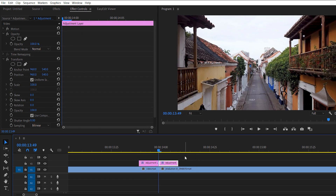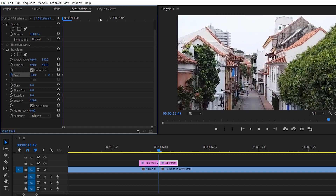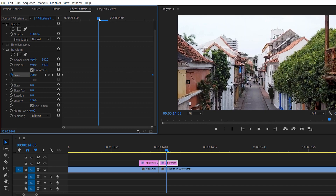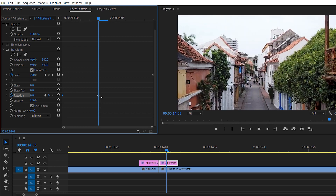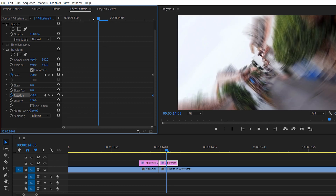Now move to the second adjustment layer. Create a scale keyframe and change its value to 300, because our last scale value was 300. Make another keyframe and change its value to 100 (the default), and move it to the end. Create a rotation keyframe and change its value to minus 90, because the last rotation keyframe was 90 and we need a full rotation. Move it a little bit backward and change the final rotation value to zero, since at the end of the adjustment layer we need to return to default values. Uncheck 'Use Composition' and set the shutter angle to 360 as we did before.